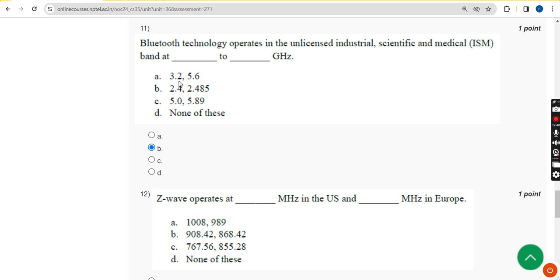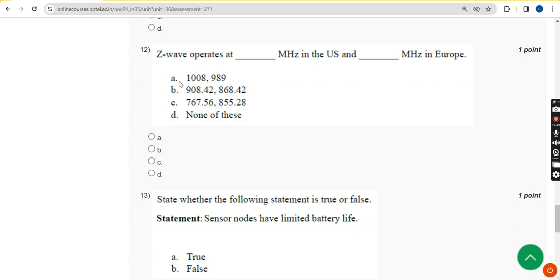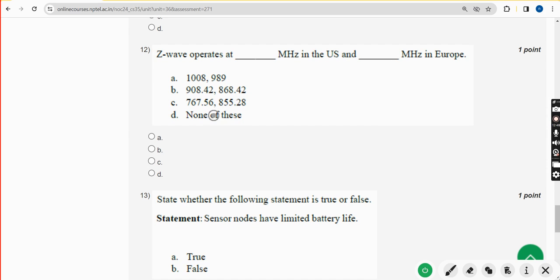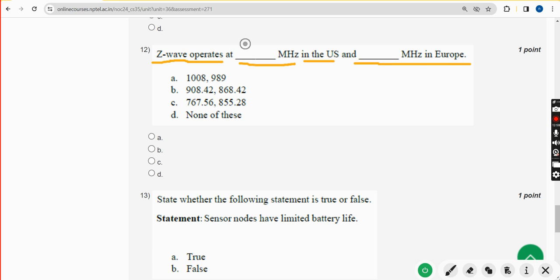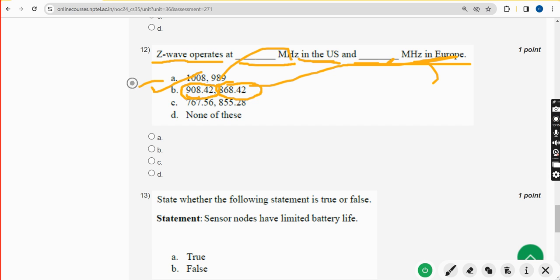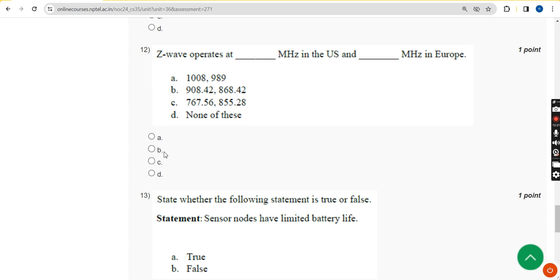Twelfth question: Z-Wave operates at what frequency in the US and what frequency in Europe? Z-Wave operates at 908.42 MHz in the US and 868.42 MHz in Europe. Option B is the correct answer. Mark option B.